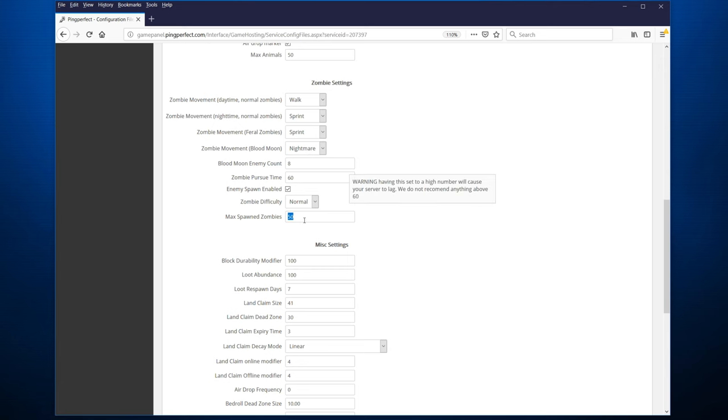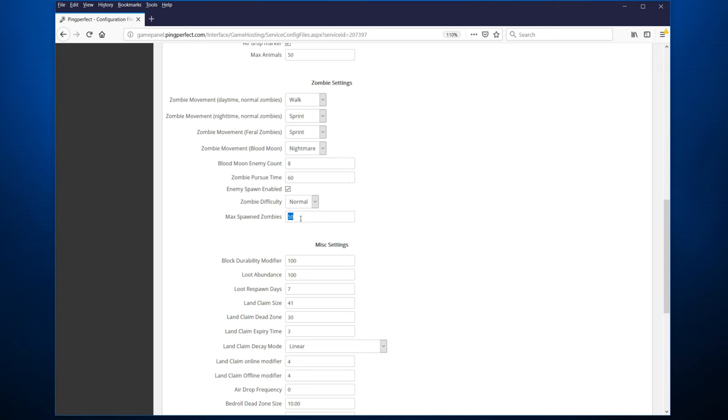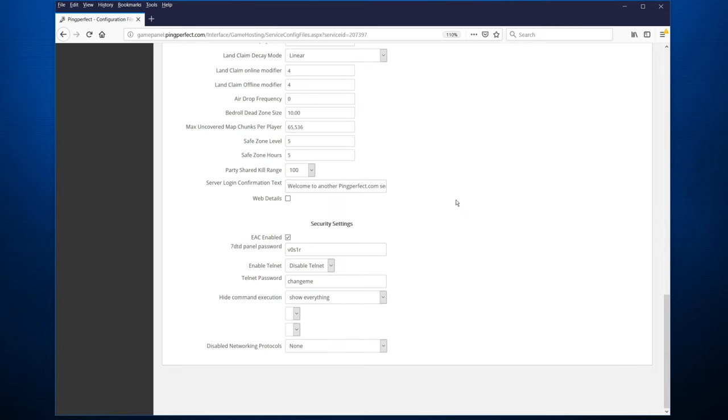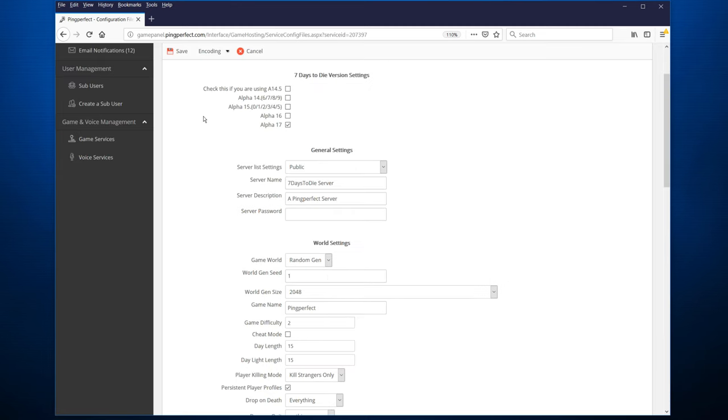You also want to make sure probably that the max spawn zombies is 50 or 60. Default is usually 30, which might be too little, especially if you have a number of players online at the same time. It might seem like the world is very sparsely populated by zombies. At the bottom, you have the security settings. So make sure you change the password and decide whether you want to use EAC or not. You also probably want to disable Telnet unless you're going to log into the console. Either way, change the passwords and make sure you don't lose them. When you're happy with it, hit save and we'll go back to the previous page.